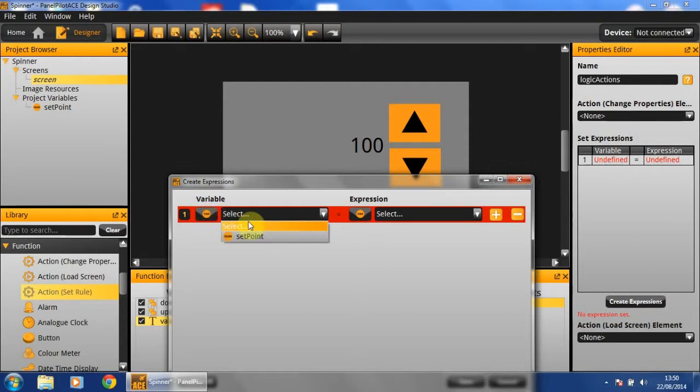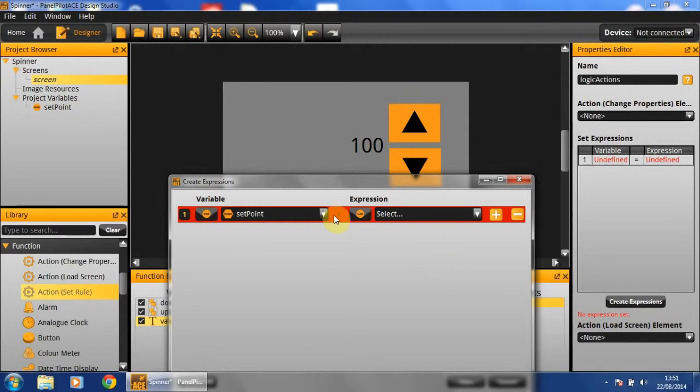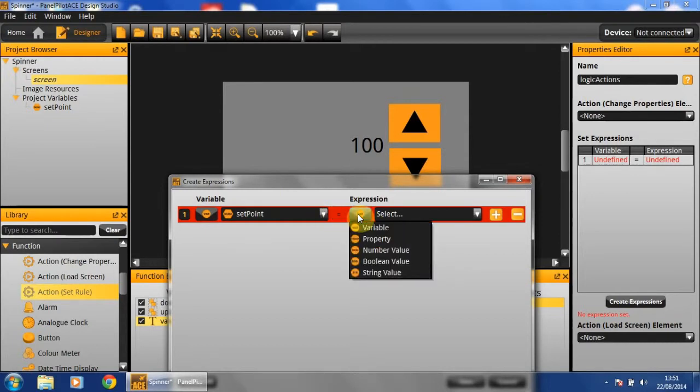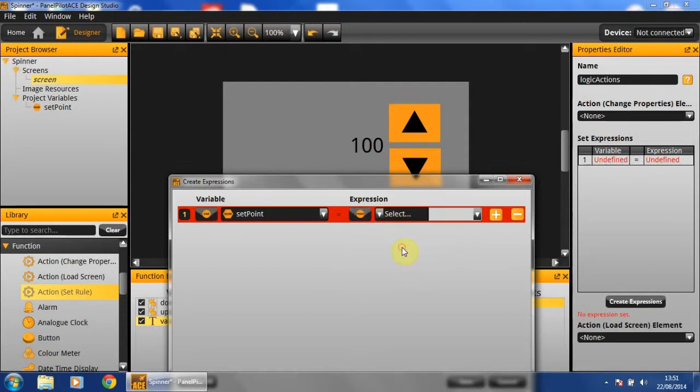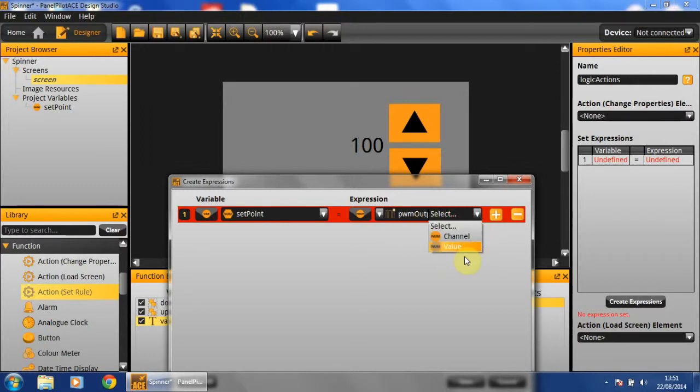We'll select variable and then select set point, which is the name of our variable. And we want to set it equal to the value of our PWM. We'll need to select the properties of our PWM output and we want the value property.